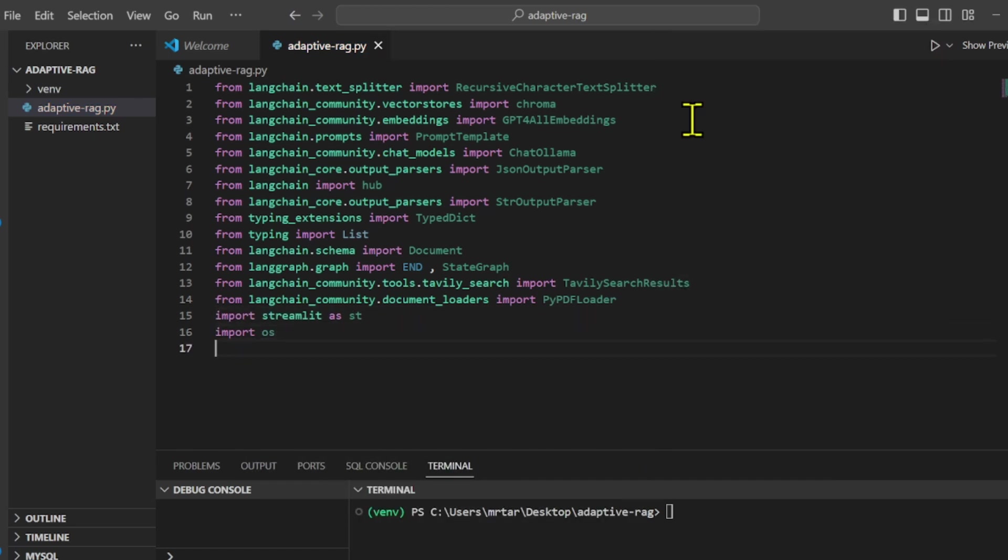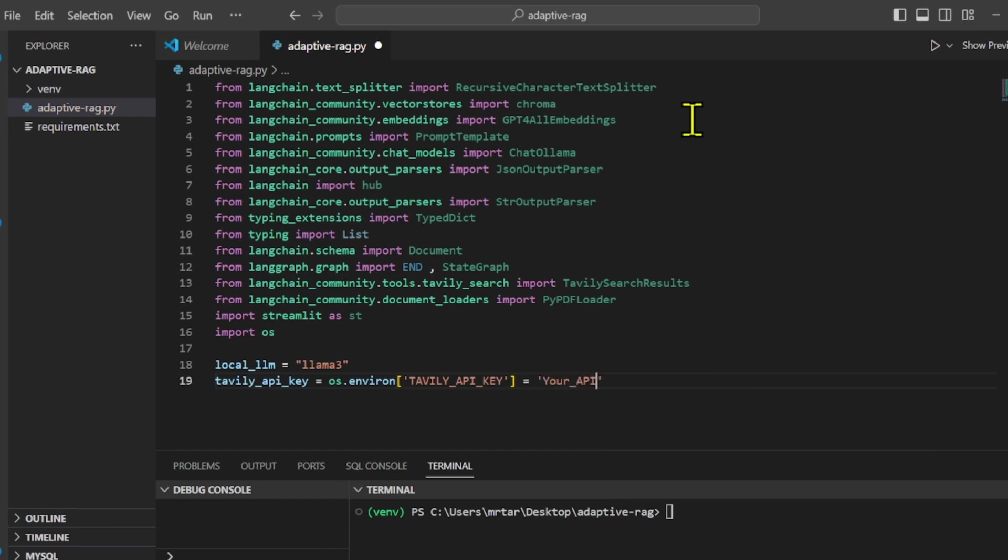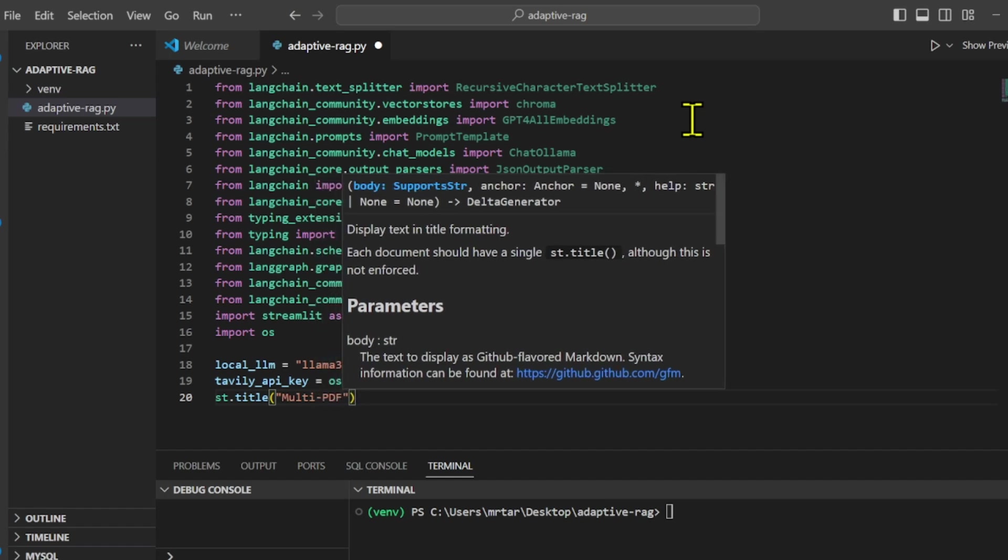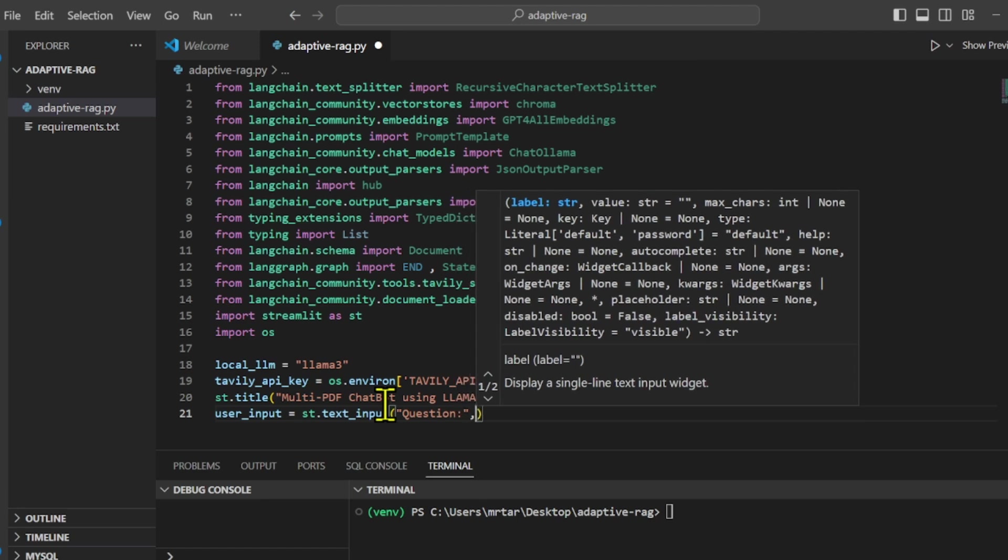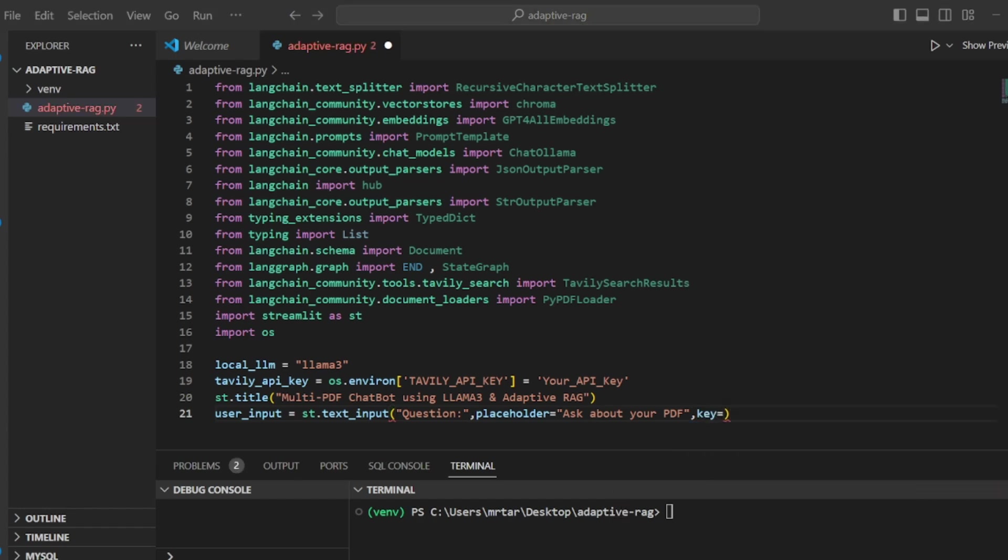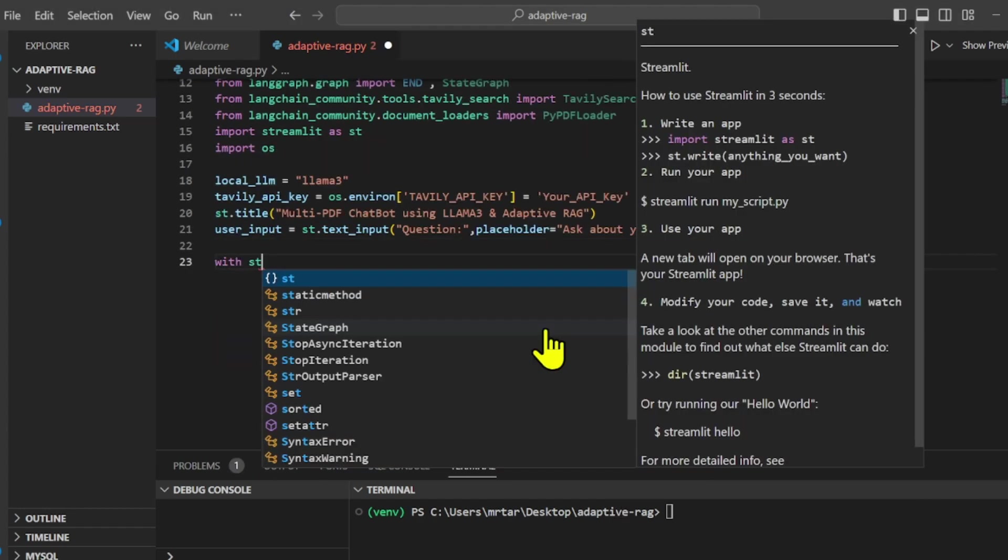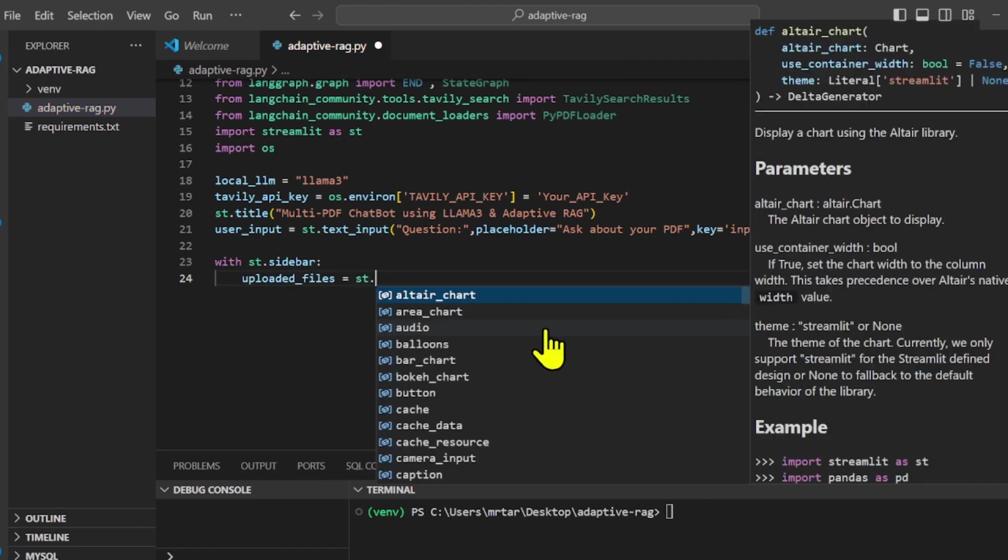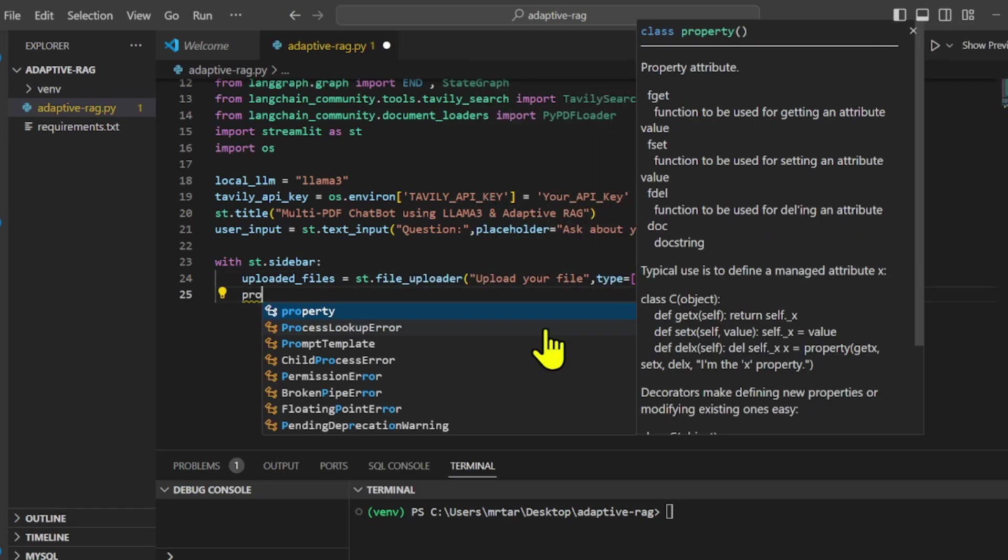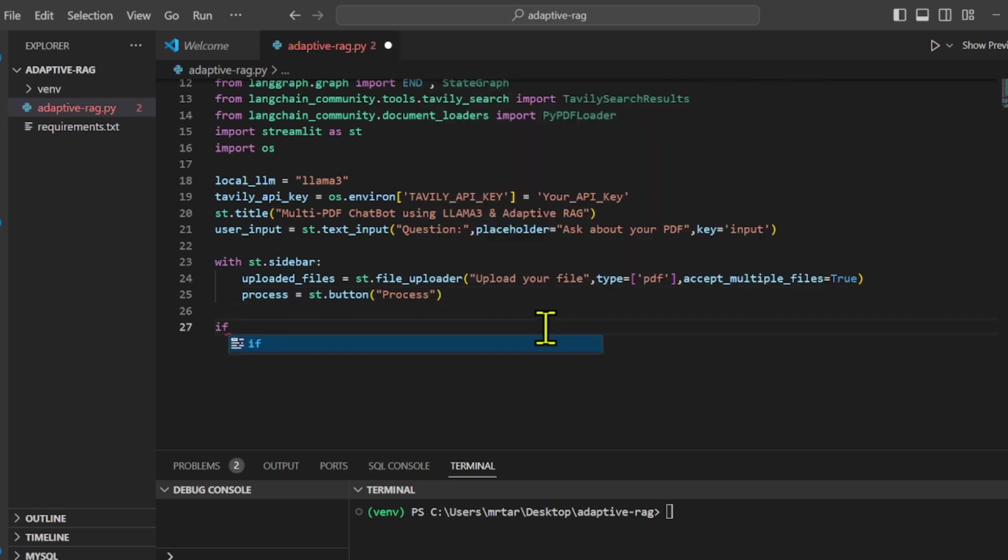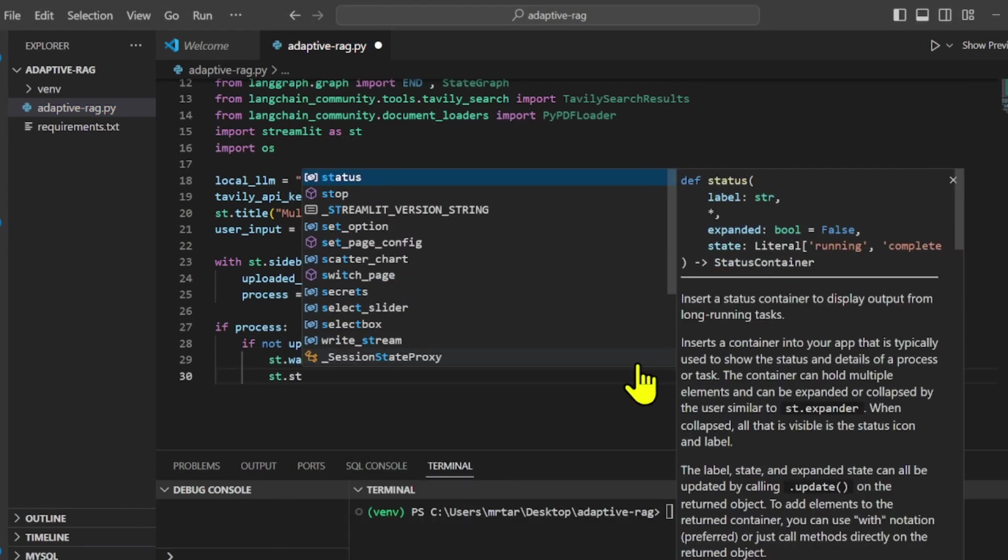We set up a variable named local LLM and assigned it the value LLM3. Then we set an environment variable Tavoli API with an API key. We used Streamlit's function title to set the title of the web page. Afterwards, we created a text input field on the web page where users can enter a question. Additionally, we added a file uploader sidebar. Inside the sidebar, this line adds a file uploader tool set to accept only PDF files. Finally, we added a button labeled process to process the uploaded PDF files.